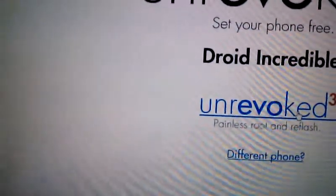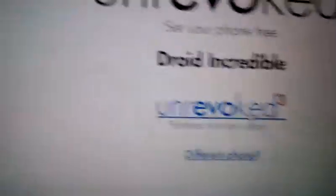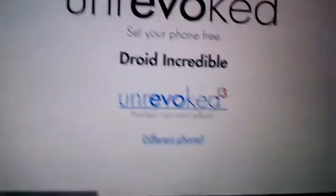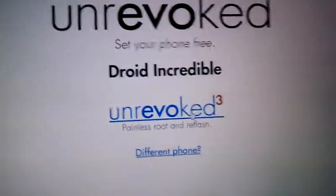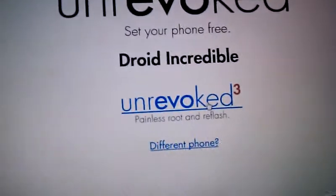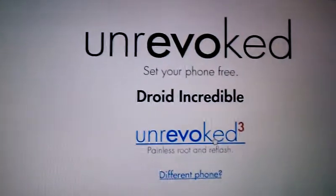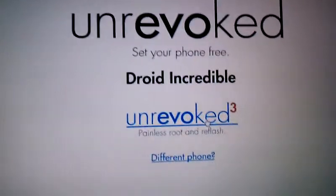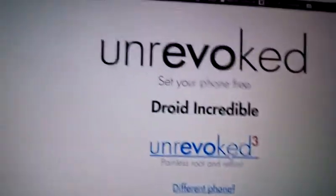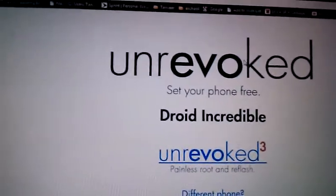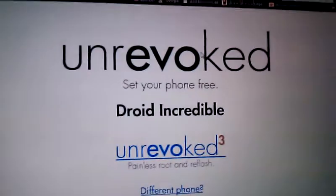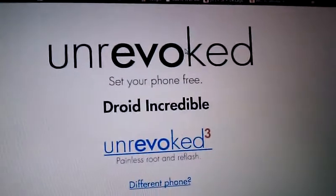You download this, and then all you need to do is connect your phone to it. It'll recognize it and do all the rooting for you. This takes less than 5 minutes.